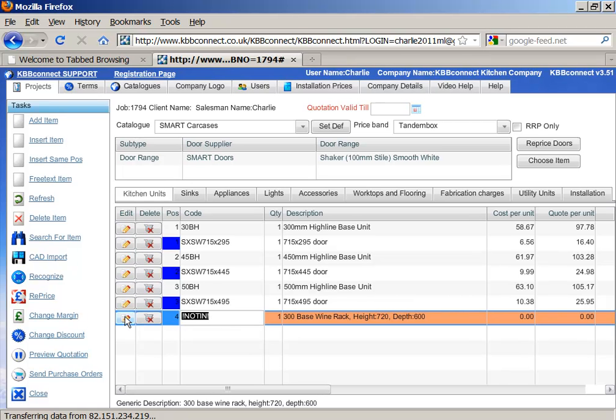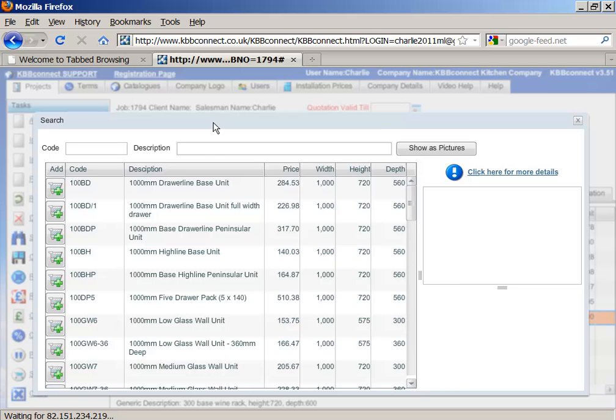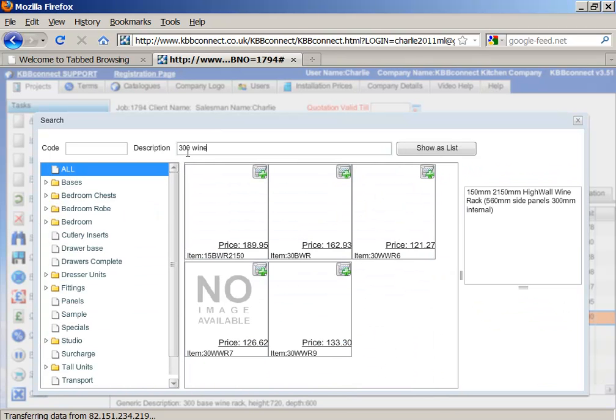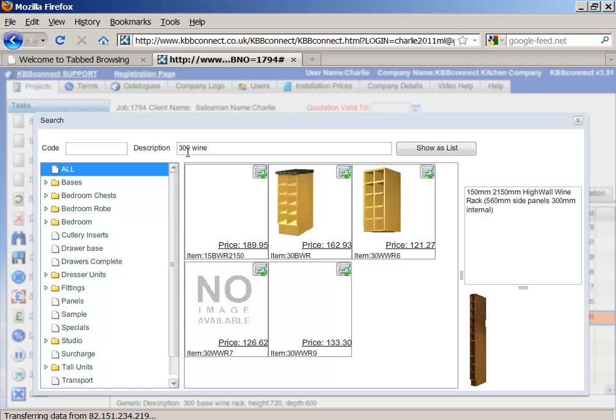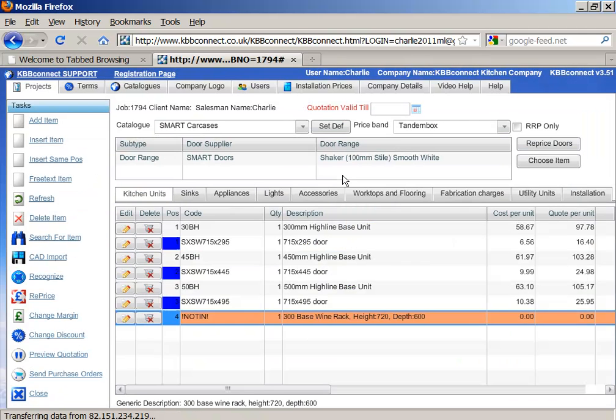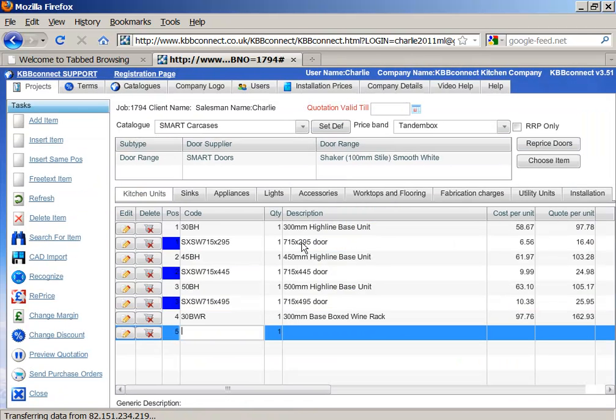So if I click on here and search for 300 wine rack and add it into the list, there it is.